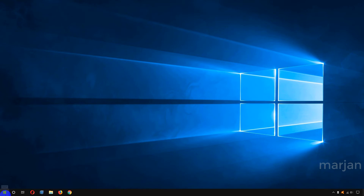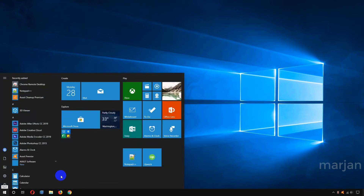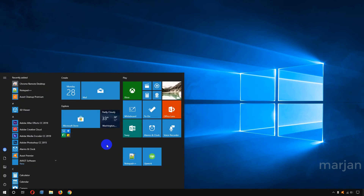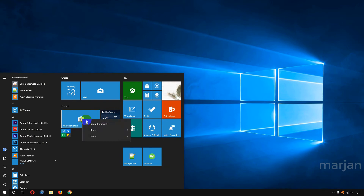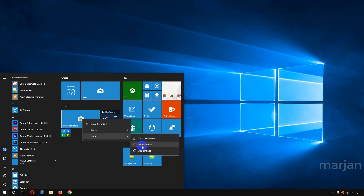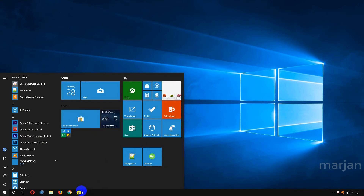For that, I just need to go to the Start Menu and hover over any app, click the right button of the mouse, go to 'More', and click 'Pin to taskbar'. And here you can see my Microsoft Store is now added to my taskbar.